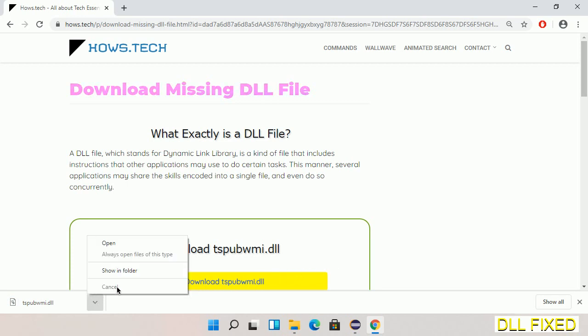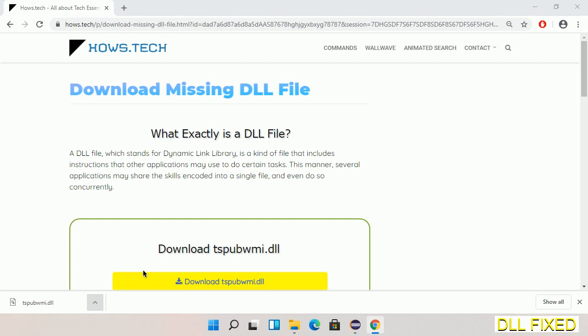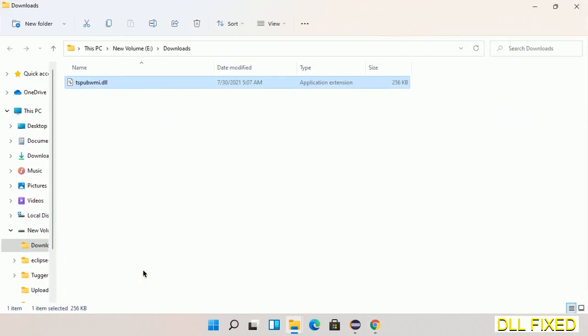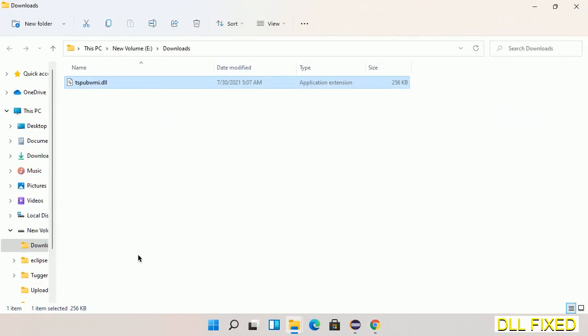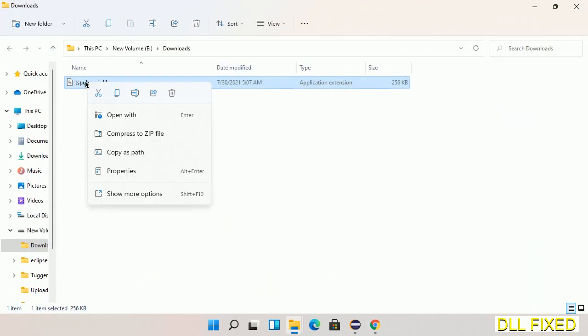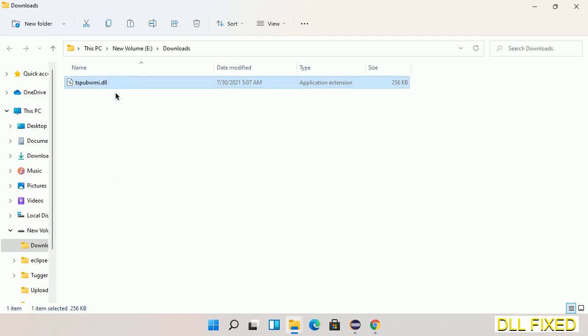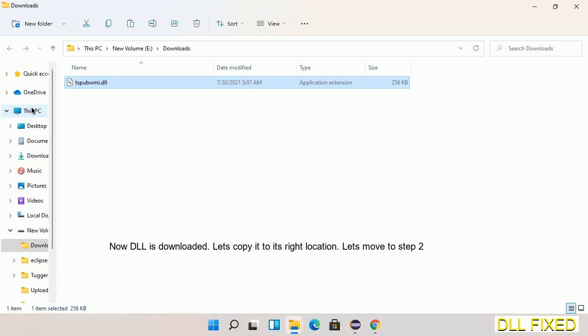Now we'll open the file. We have to copy this file. Click on it and select copy, then we'll move to the next step.